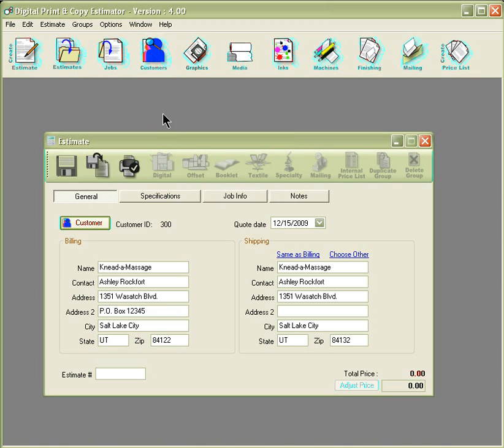After you've selected your customer, it will populate the fields. From here you can move to the next tab labeled specifications.